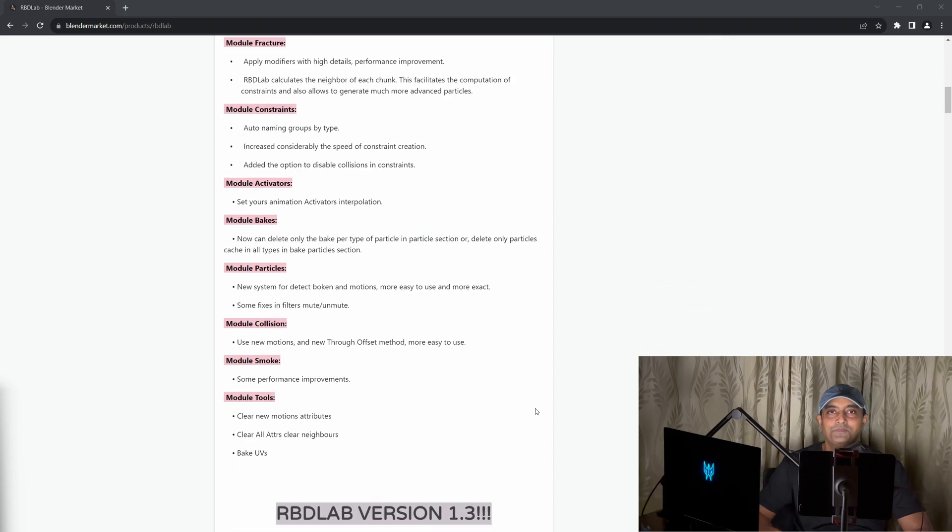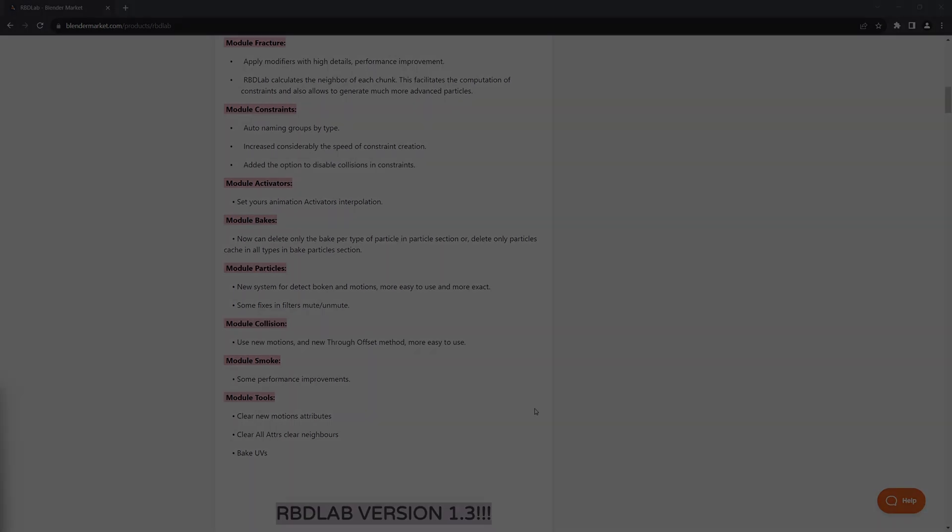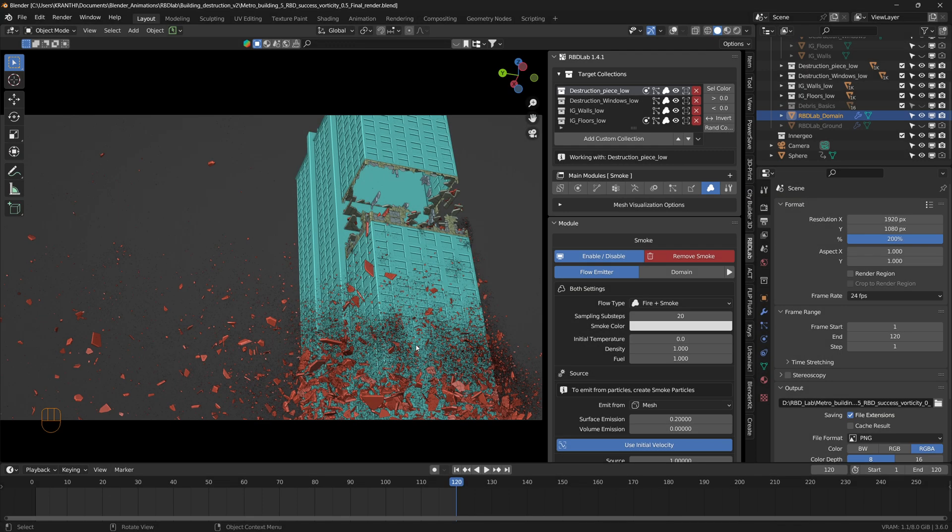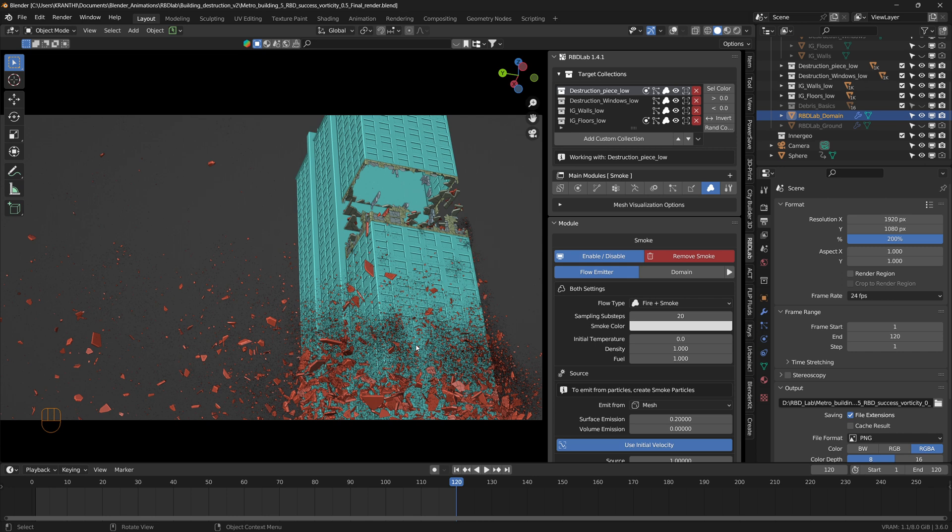I took the building model from City Builder 3D add-on and prepared the building as per the workflow explained in my building destruction tutorials. I initially separated this part of the mesh where I want the explosion to happen.